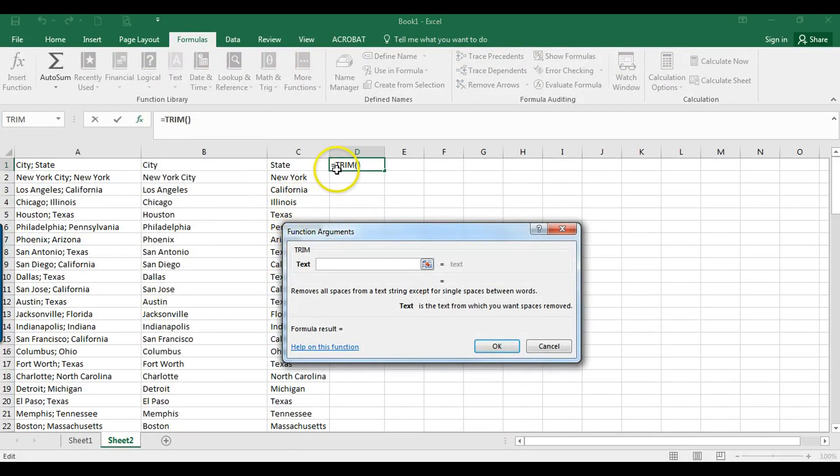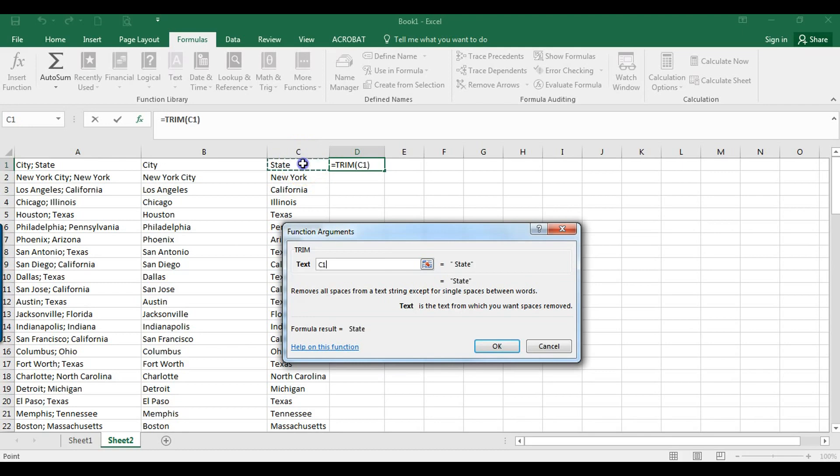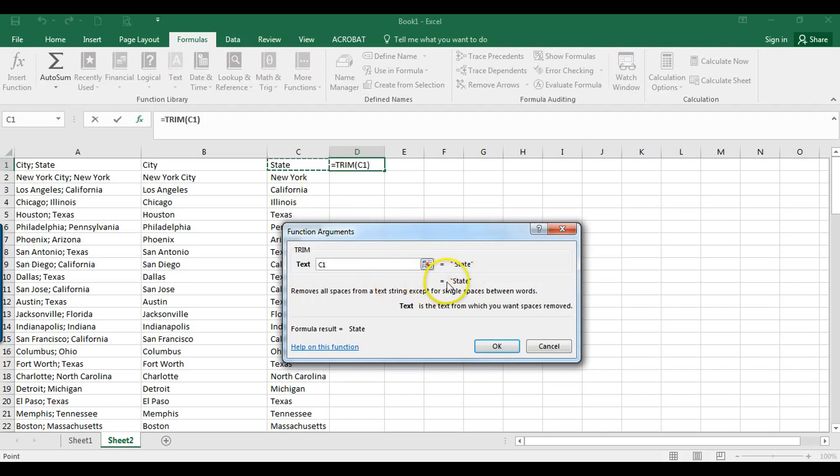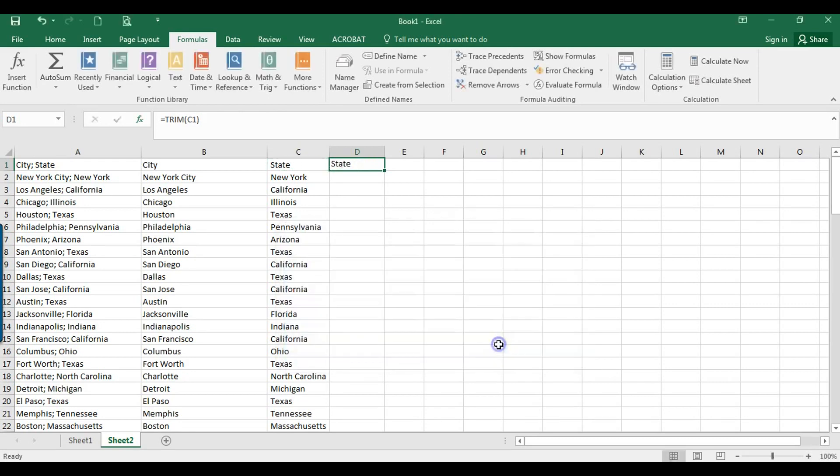This brings up the function arguments box. So all I have to do is just click on this cell here to the left, and there it is. So you can see it here. What equals is space state, and the result will be just state, no extra space in there. So I'm going to click OK, and you can see that extra space has been removed.